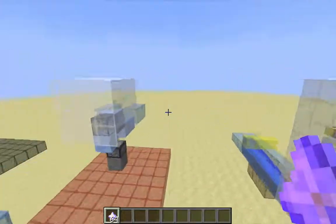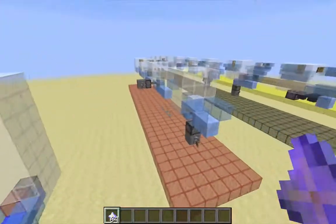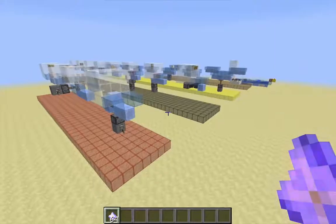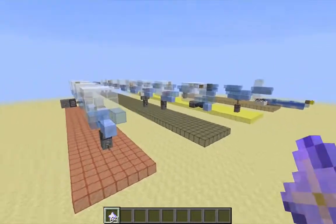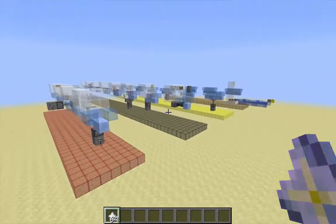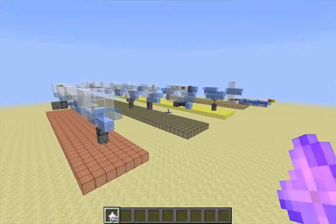That is all for this video. In the next video I'm going to be talking about the options for the levitator block. If you have any questions or suggestions please leave a note in the comments, and thanks for watching.